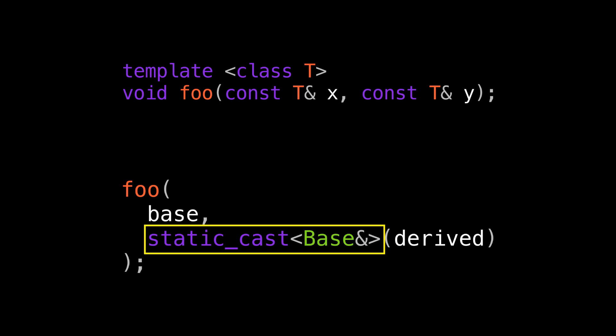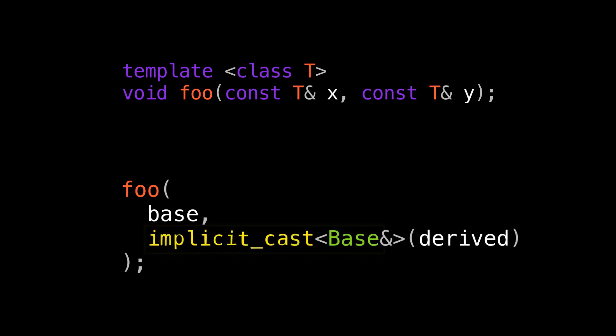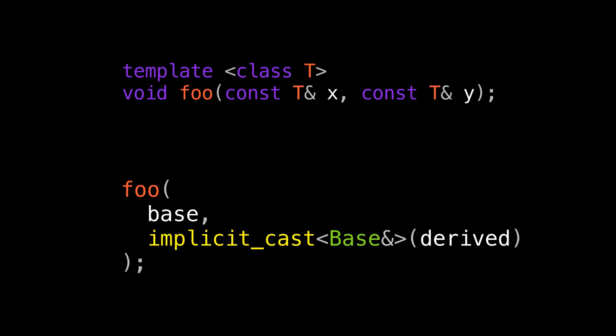Static_cast can do this conversion for us, but it can also do more. It can call explicit constructors and explicit conversion operators. I don't want that to happen here. This comes down to an important engineering tenet called the principle of least power. You should always choose the least powerful tool available that can get the job done. Static_cast is slightly too powerful for this conversion.